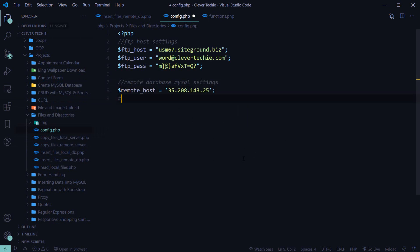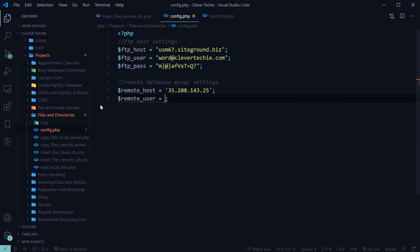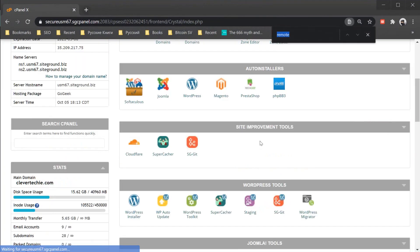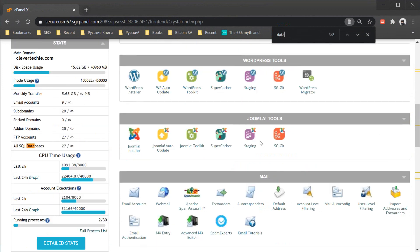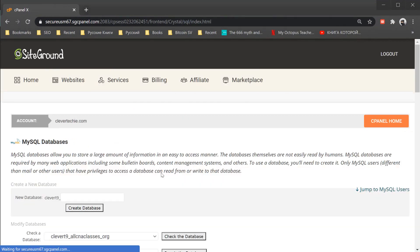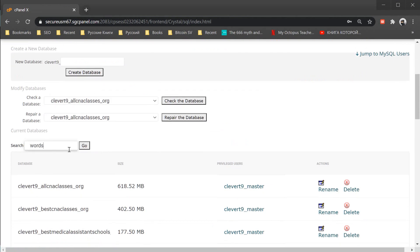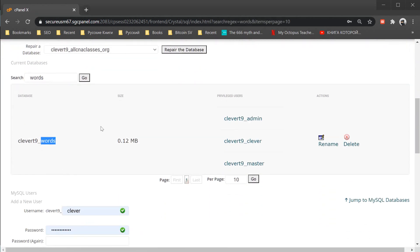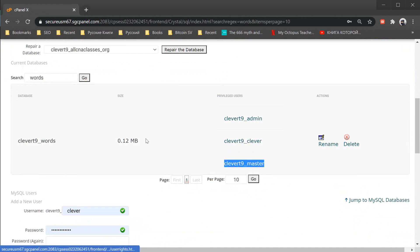Go ahead and enter your host and make sure you create the database. Under MySQL databases, I've already created mine. You can name the database 'words' or whatever you want, and make sure to also add the user to the database. I've added ClevverT9 master as the user for this database.